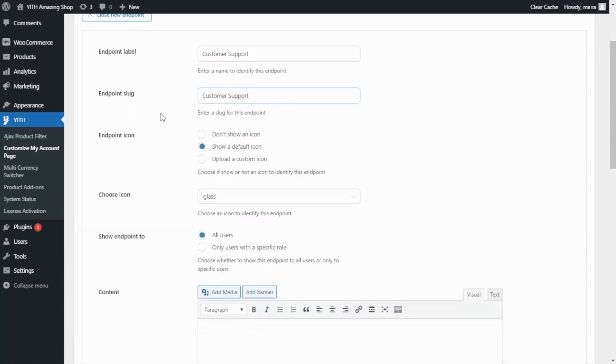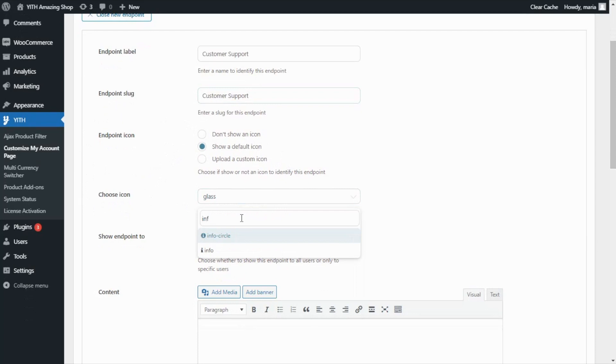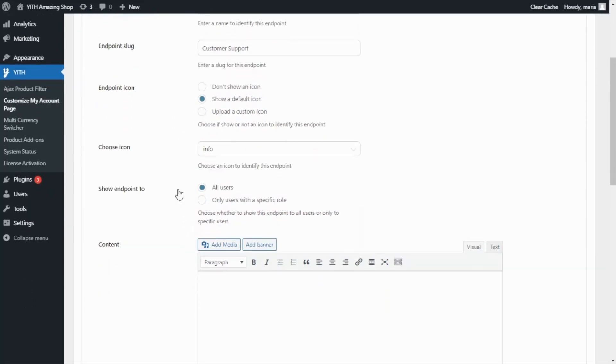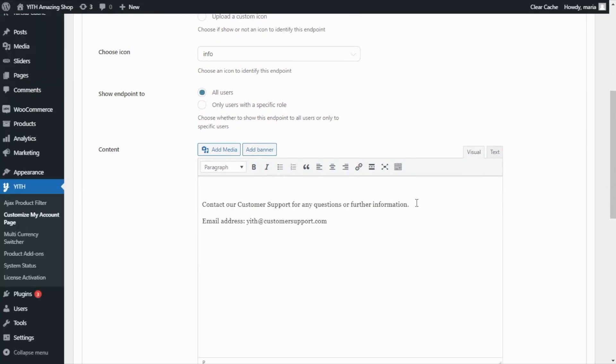Then for the icon, I do want to show a default one. So over here in choose icon, I will search for one related to information. This one right here. Then show endpoints too, I do want to leave all users. And for content, I want to include the following message. Contact our customer support for any questions or further information. And over here, a contact email.